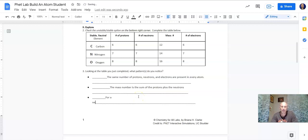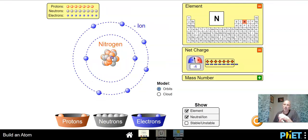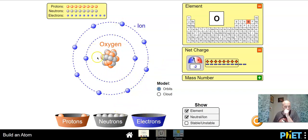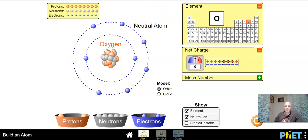For a net zero charge you need the same number of protons and electrons. Anytime you are given an element with a plus or minus charge, do not change the protons because that changes the element. You can add and take away electrons as you want. I kept it at oxygen but added two negatives — now it's a negative two charge. Take electrons away and there are more protons than electrons, giving a positive charge. Eight positives and six negatives gives plus two.